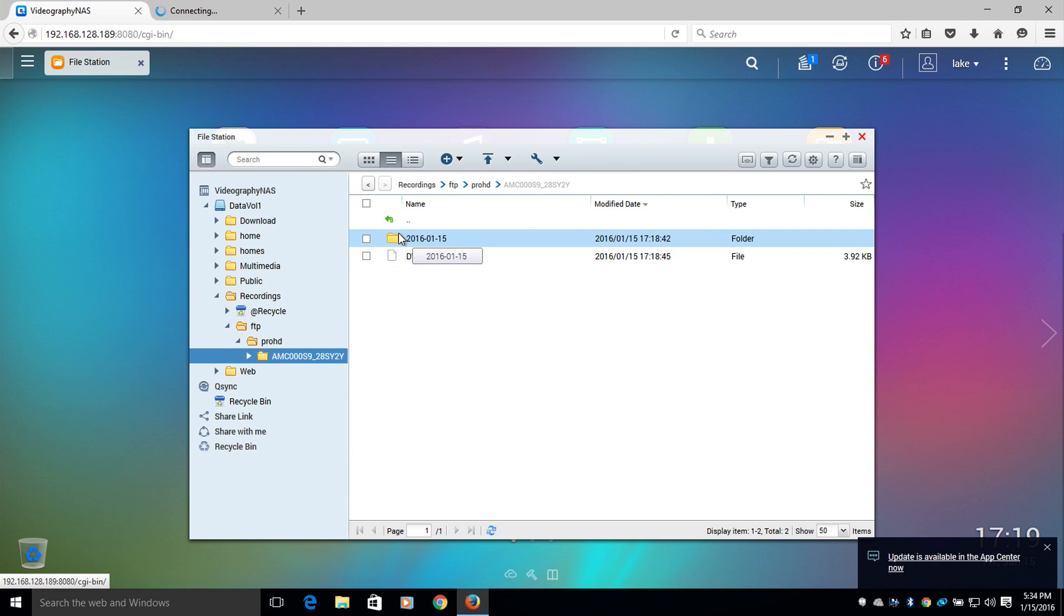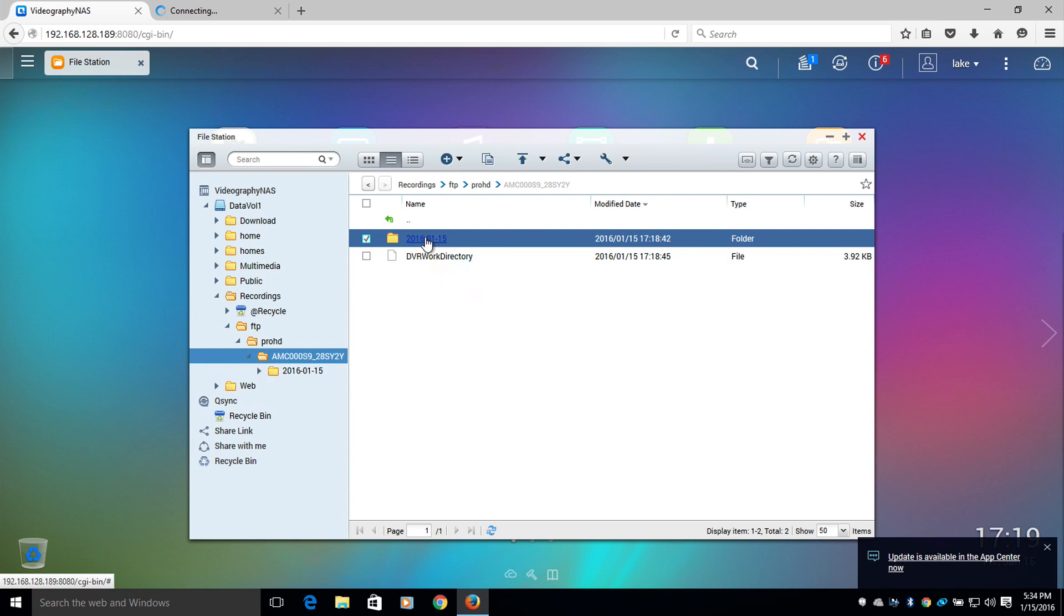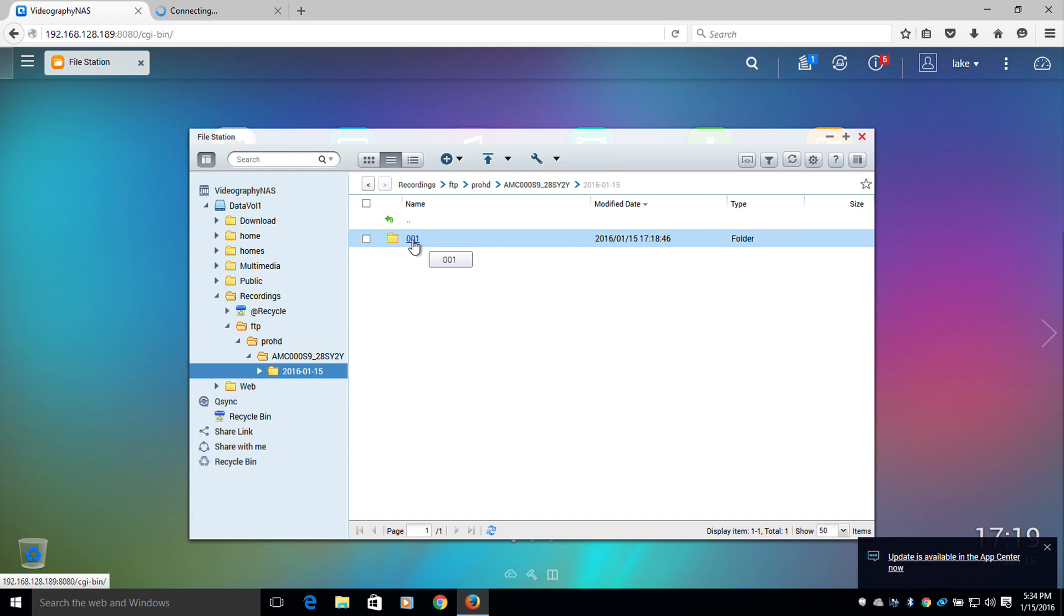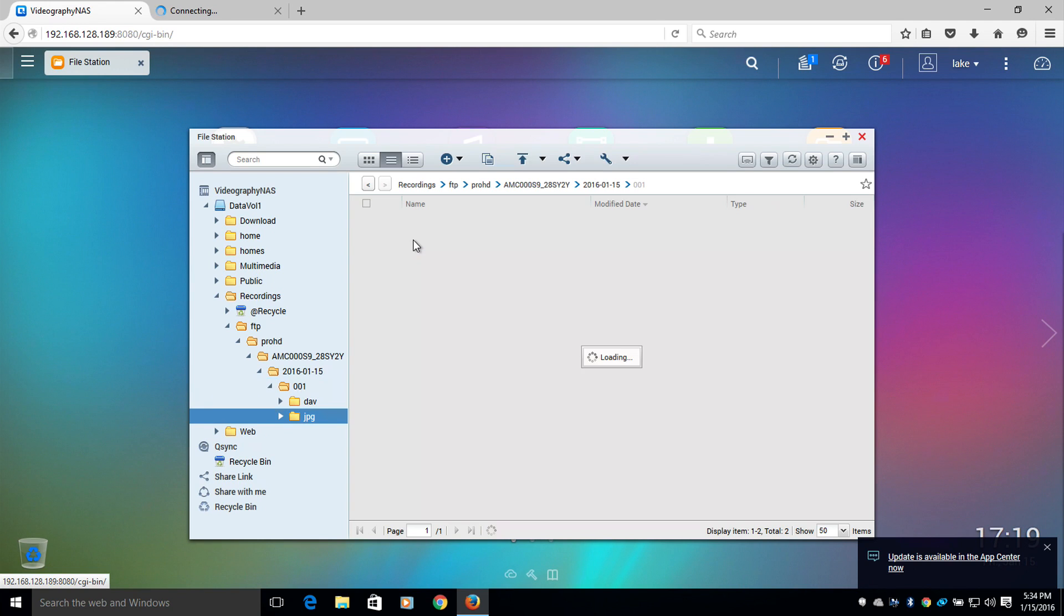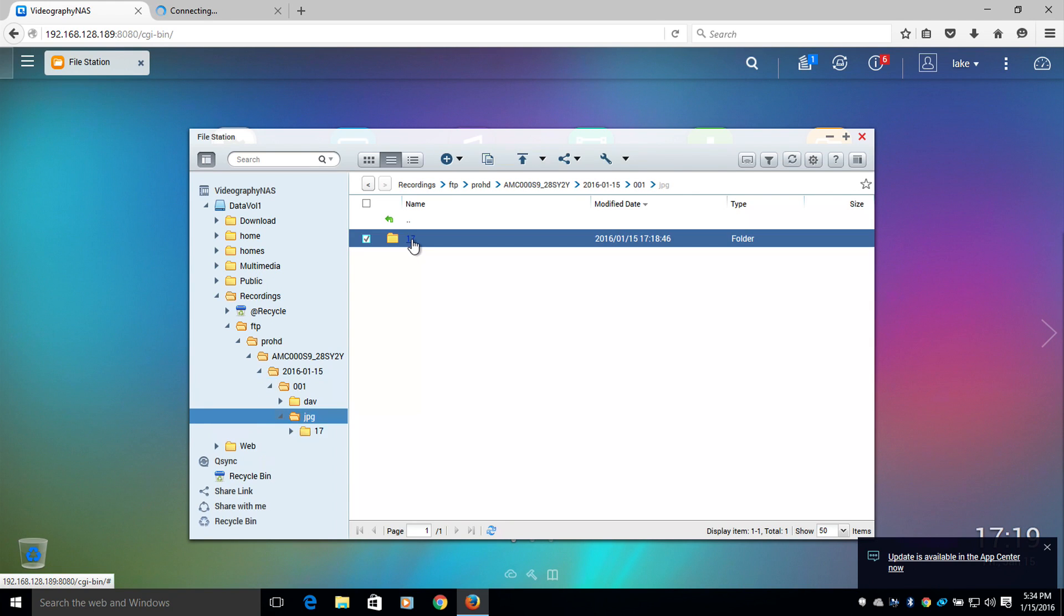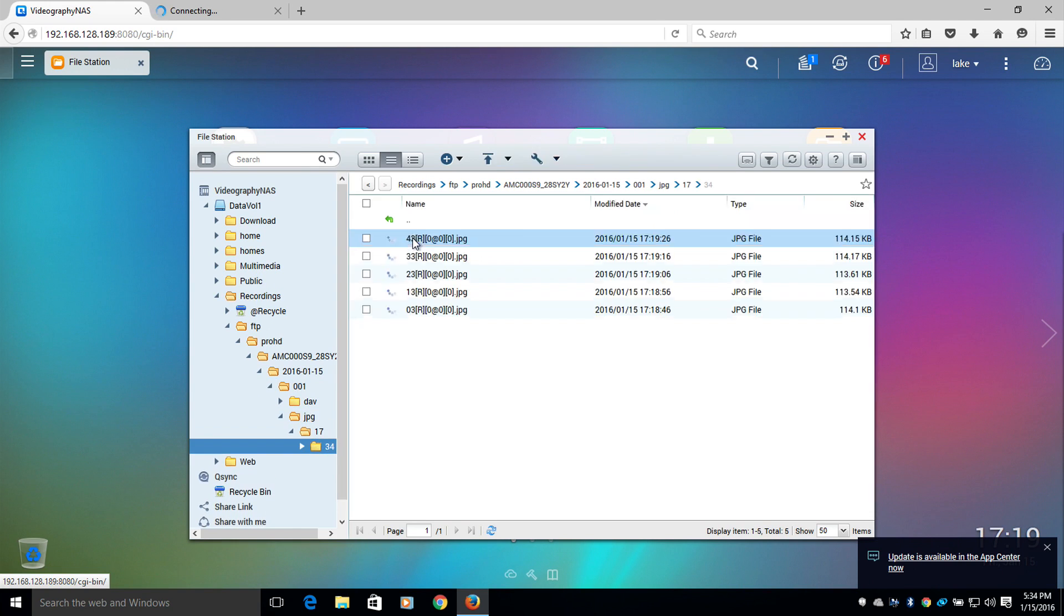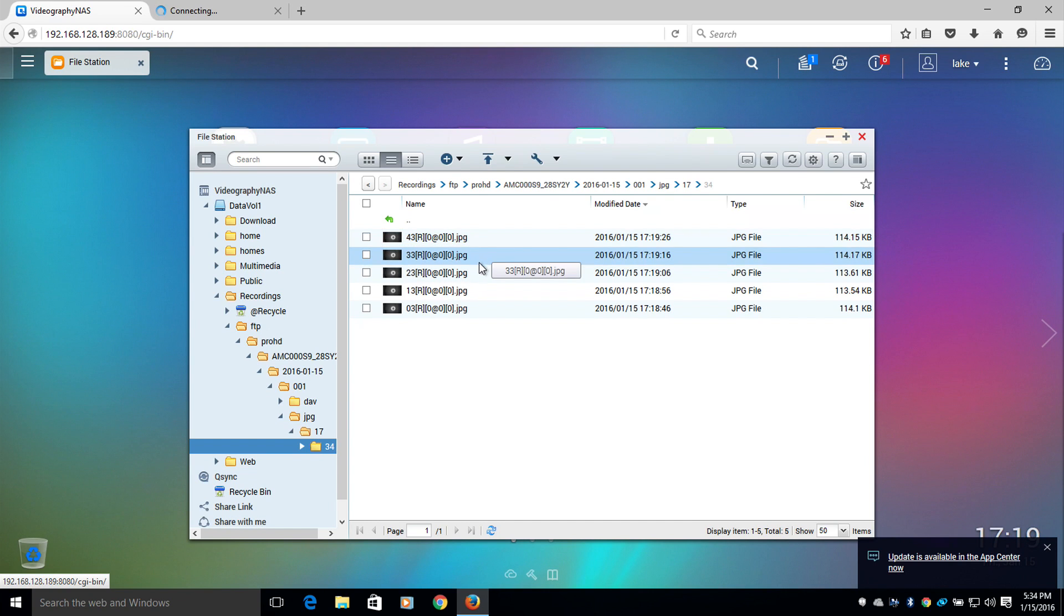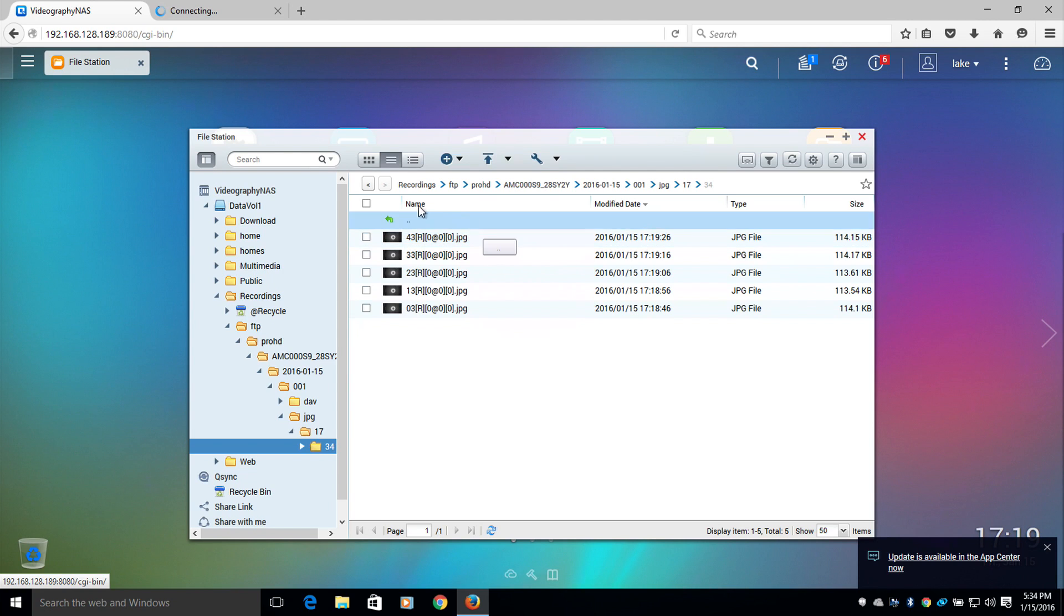Under the folder, you'll notice that it will have the current day's date on it. This folder will contain all of the recordings for that particular day. Inside the next folder will be JPEGs and DAV. The JPEGs will contain the snapshots that you have set recorded on your camera. All of these are going to be the snapshots that your camera has recorded via motion detection.